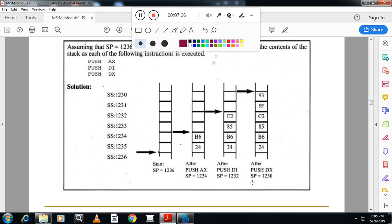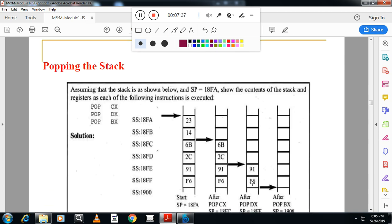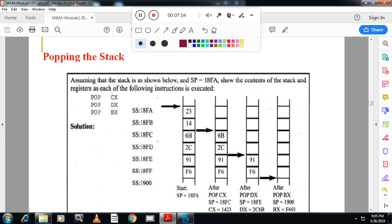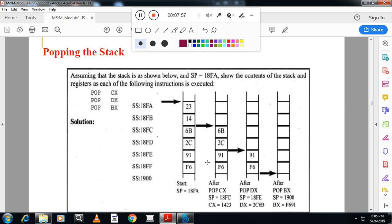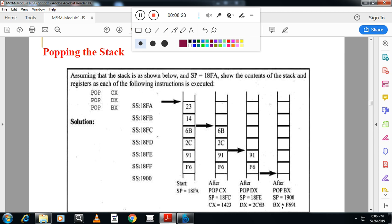Similarly, pop instruction: pop CX means this byte goes to the lower register, this byte goes to the higher register of CX. After popping, CX becomes 1423. After popping the second, DX becomes 2C6B. After popping this one, BX becomes F691. The only thing you have to remember: always lower goes to lower and higher goes to higher. That is called little-endian style. Lower goes to lower and higher goes to higher.